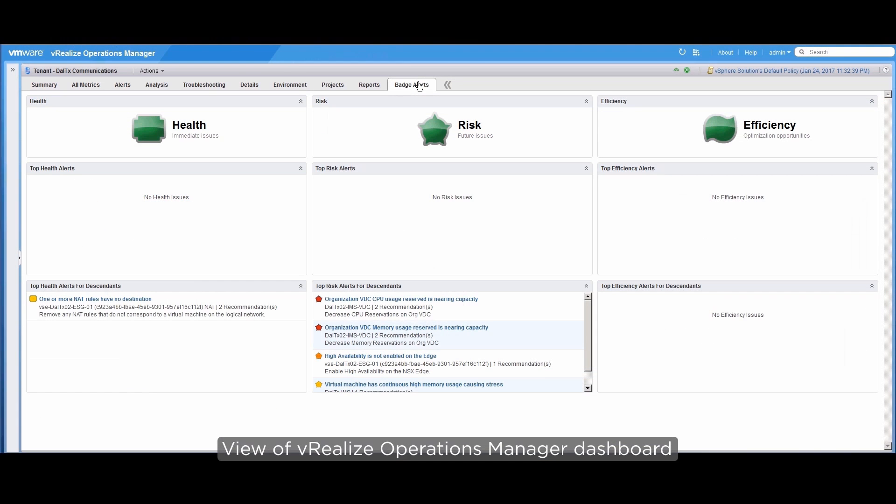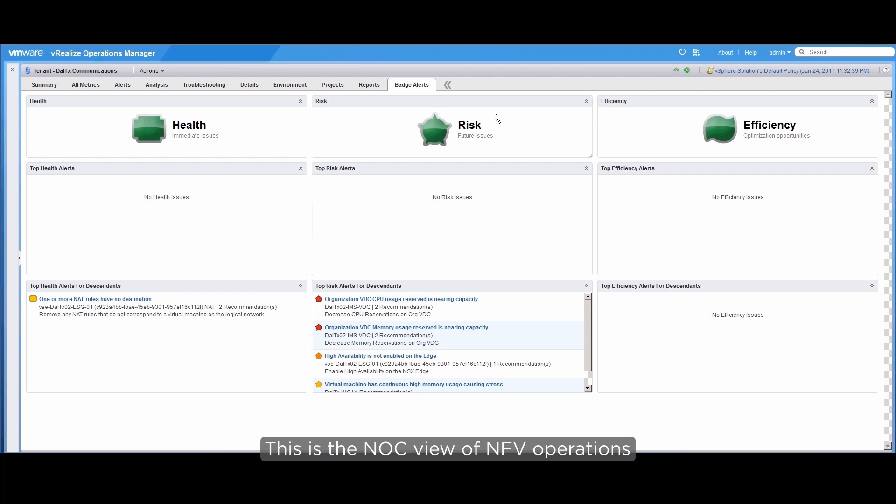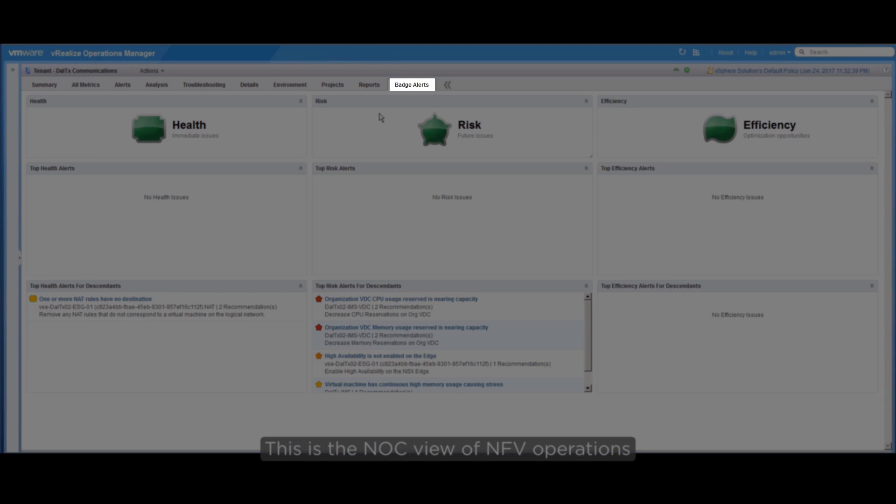Let's begin by logging into the vRealize Operations Manager dashboard. We can get the knock view of the NFV operations by clicking the Badge Alerts tab.